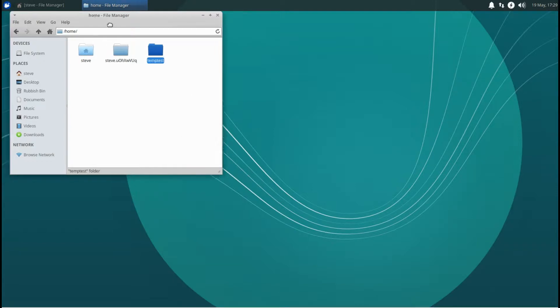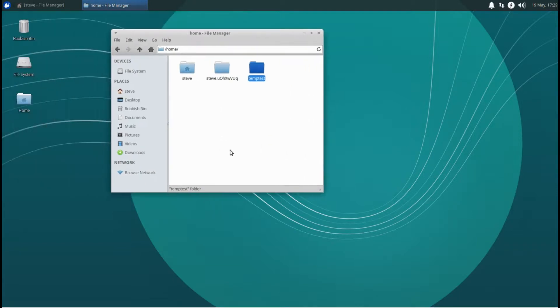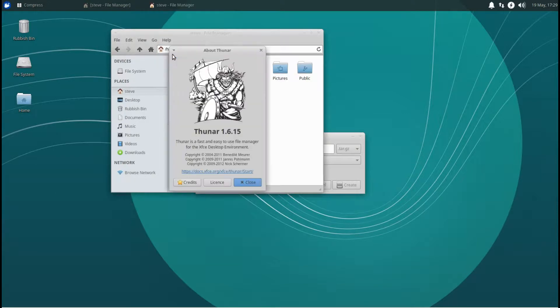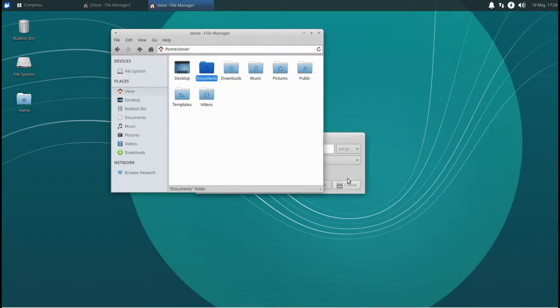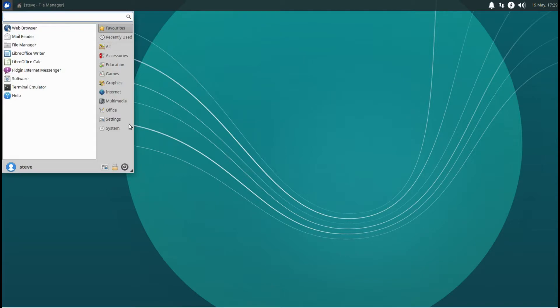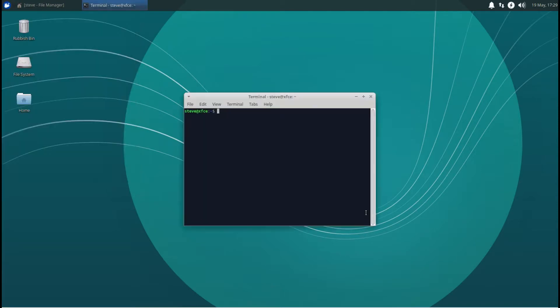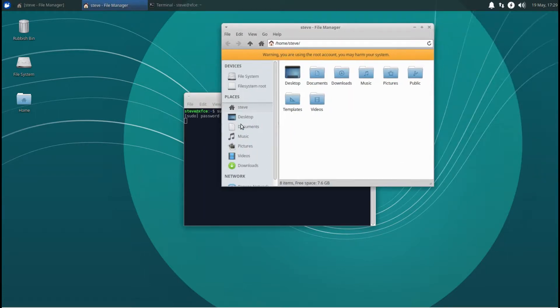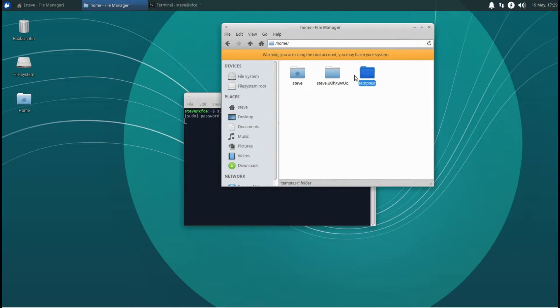Best thing to do then is to go to help, click about, and then we can see the name of file manager. Okay, so in a terminal again, sudo and then thunar, because this is XFCE. Password, and then click on home, then go up, and then highlight both folders that you want to delete.